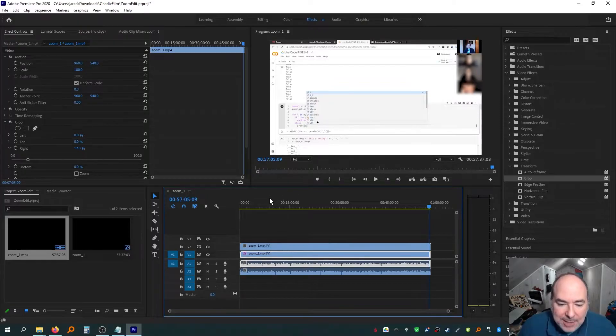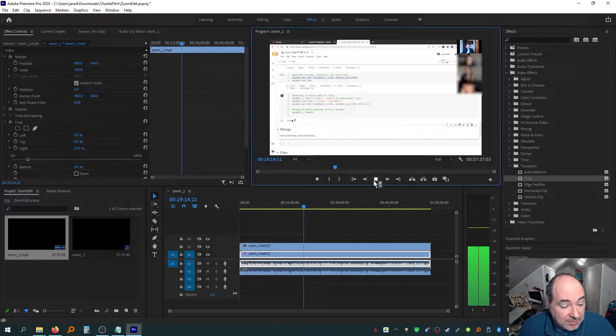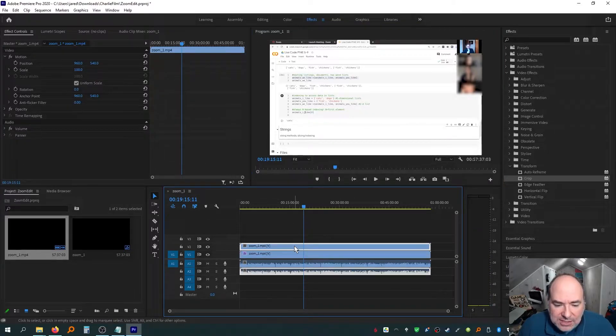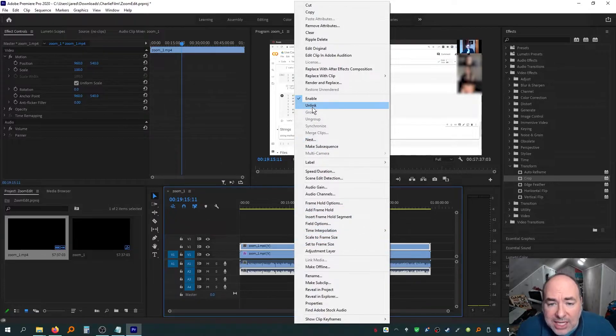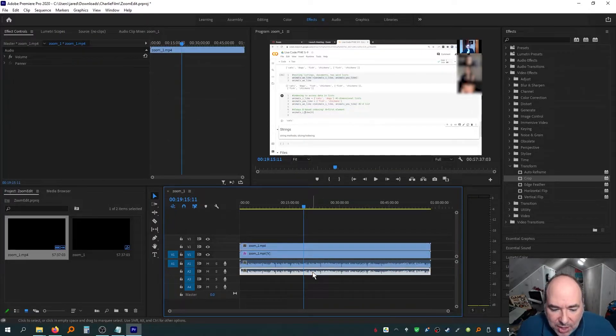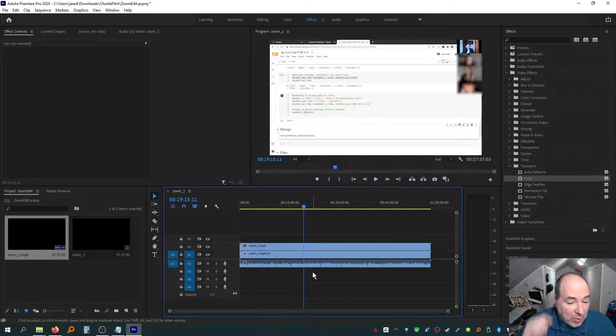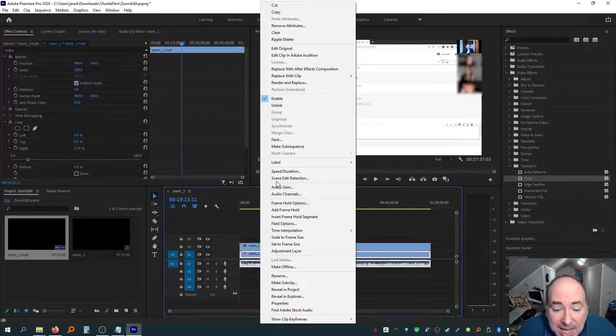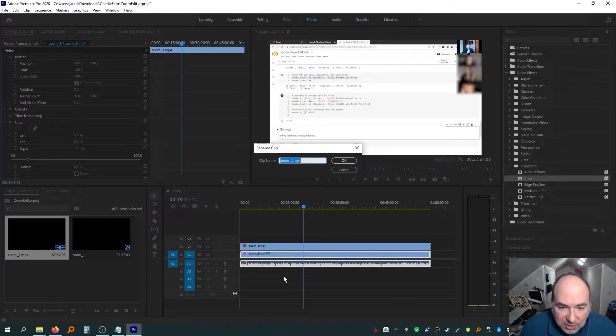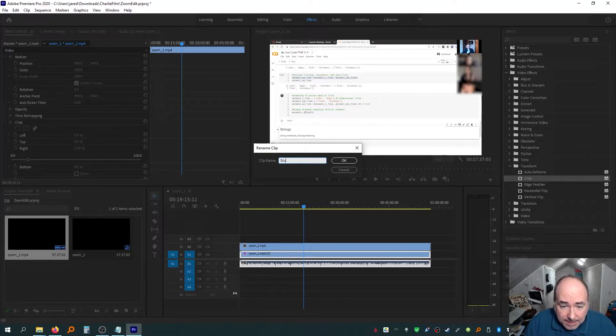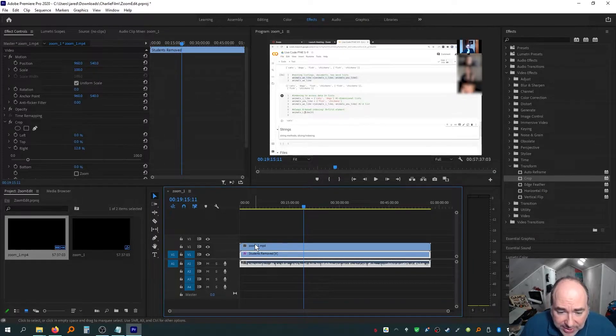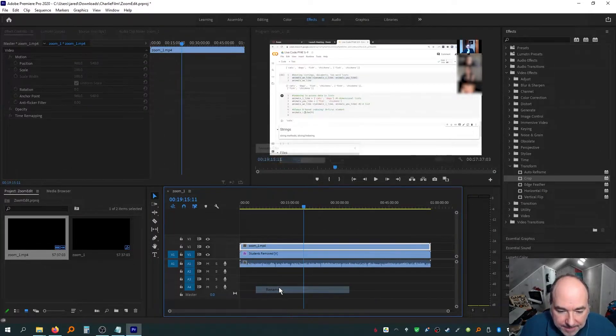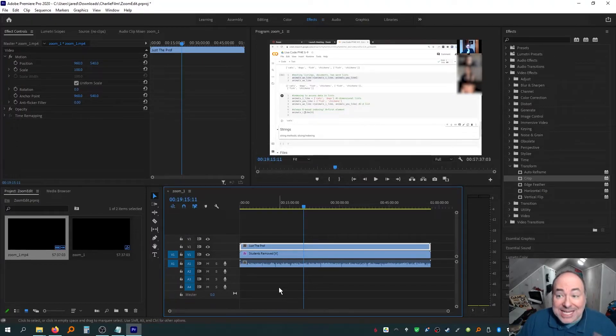So what I need to do now, if I hit play, it's going to be weird because you're going to hear the audio twice. I don't want to hear the audio twice. So for this clip, I'm going to right click and I'm going to unlink the audio from the video. And now the video is up here and the audio is down here and I can delete that. So I only have one copy. The other one is I can right click over here and I can rename the clip, which is very useful. So I can say this was with students removed and this one I can rename and say just the professor.